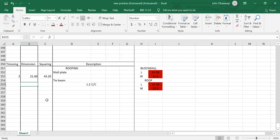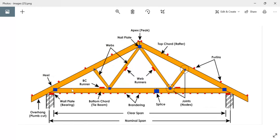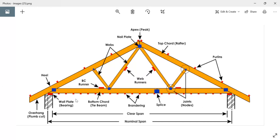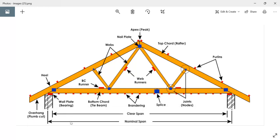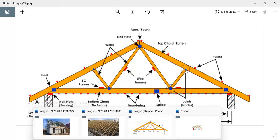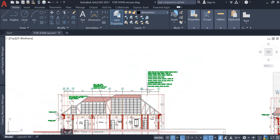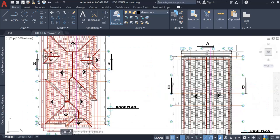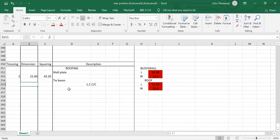The length of our tie beam will be the length of the block work, because the tie beam rests on the wall plate at each end and spans across. Let's check our AutoCAD — the length of the building from here to here is 10.38m. Write that down: 10.38m.